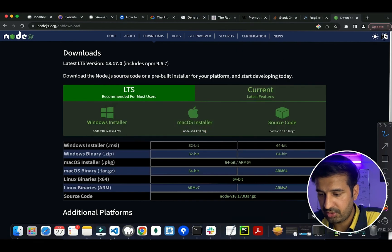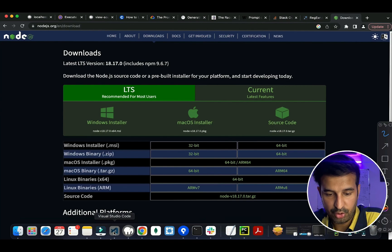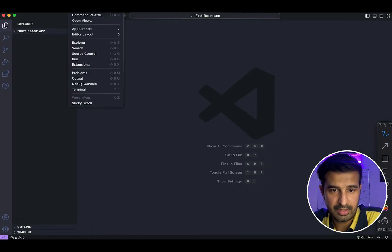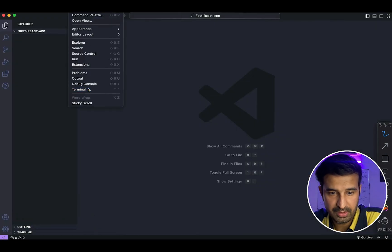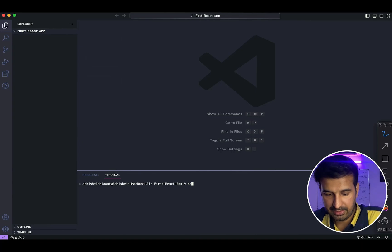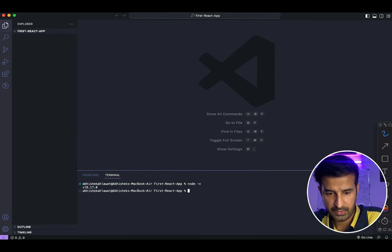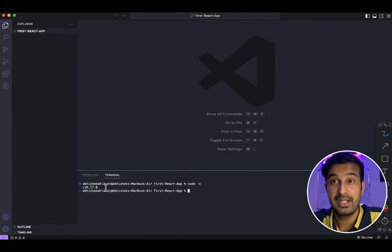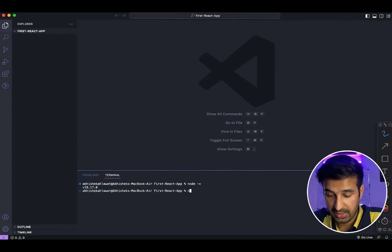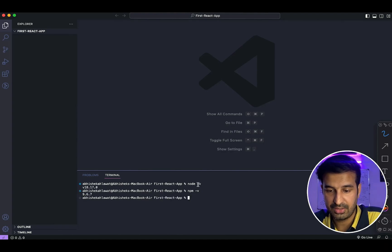I think it should be installed now. Let's check from VS Code whether Node.js is installed. I'll quickly open the terminal. As you can see, it's showing me version 18.17.0, which is the latest. If I do npm -v, these are the commands to check the versions. So we have Node.js and NPM both installed.